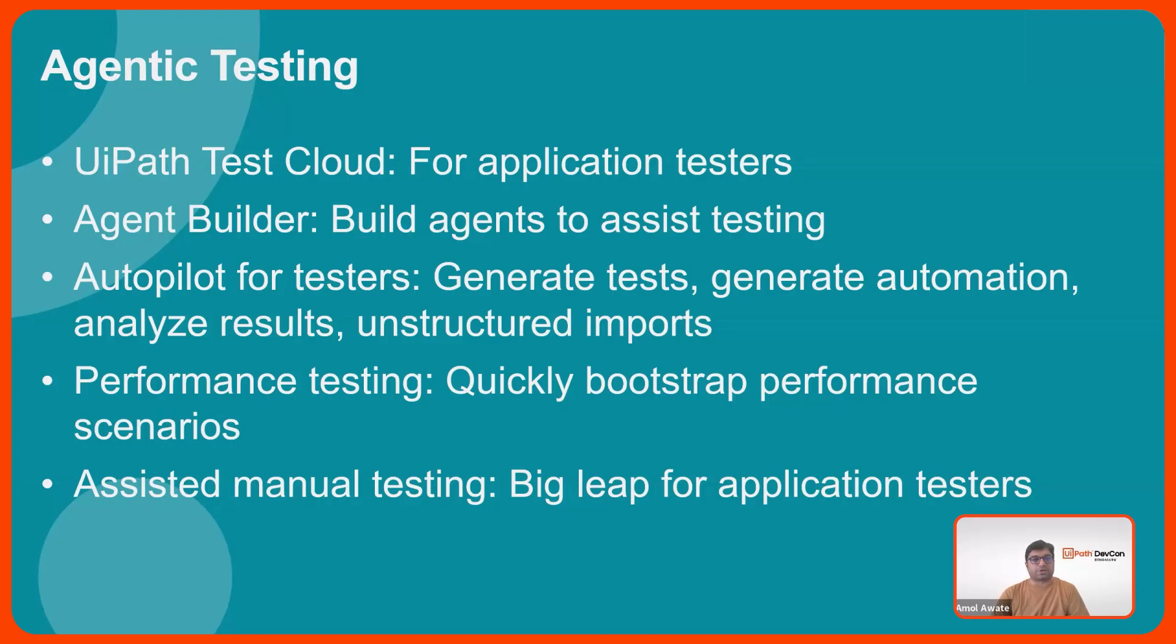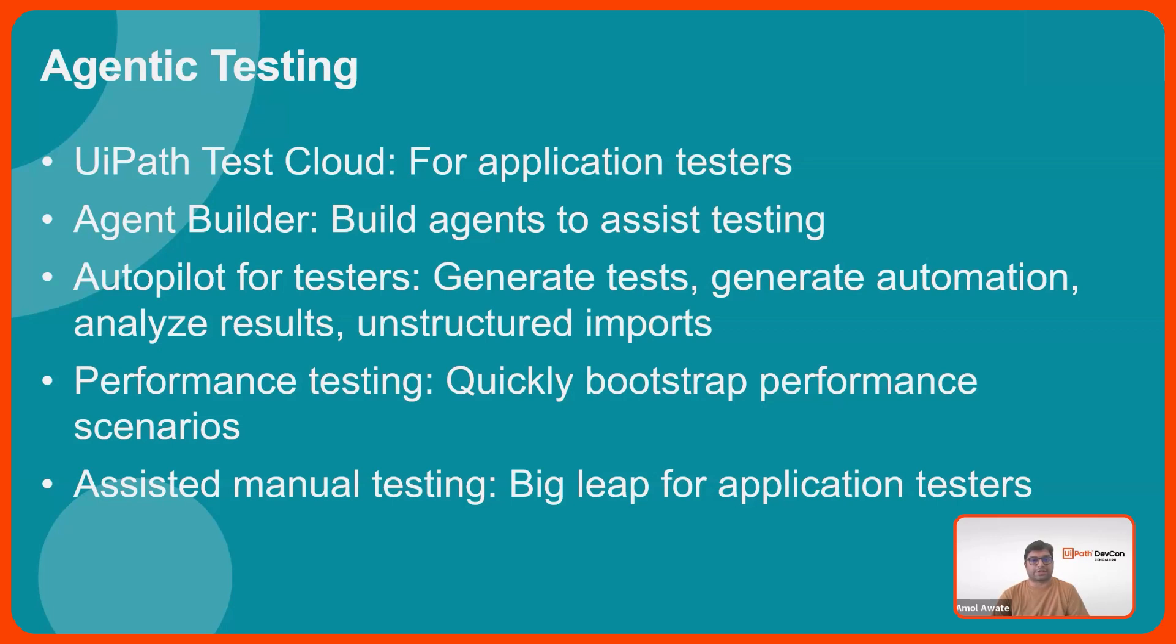We also include certain brand new capabilities like performance testing. If you have functionally automated test cases, you can quickly bootstrap your performance testing scenarios and get going with performance testing. We also include assisted manual testing. This is a big leap for application testers. You can simply write your test cases in plain English and the test case would be executed with this technology.